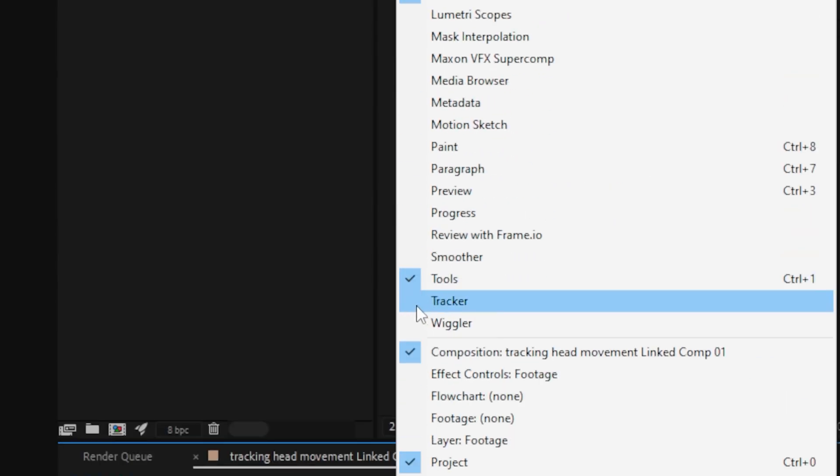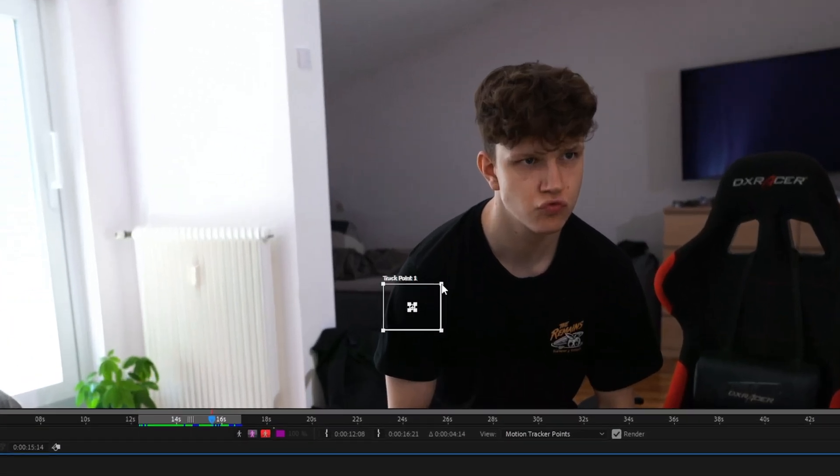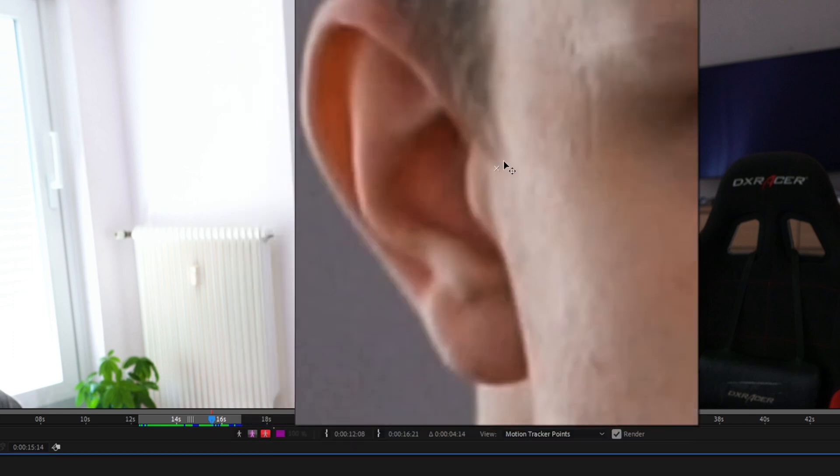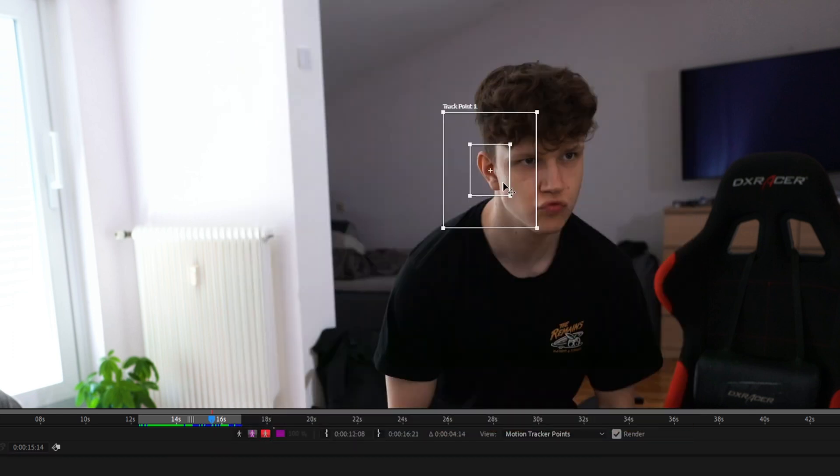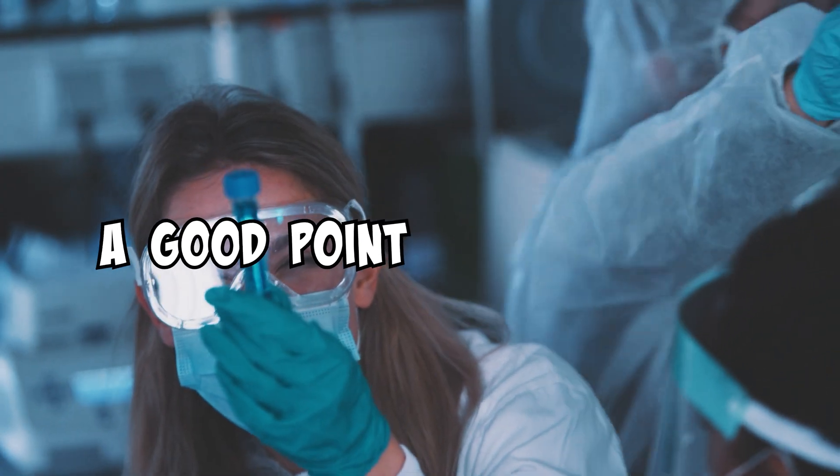Now you will get this track point. Position this track point on an area with high contrast on the thing you want to track, which in our case is my head. If you found a good point which is visible throughout the whole clip, you can start tracking.